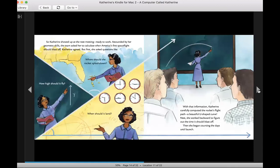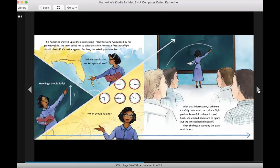So Catherine showed up at the next meeting ready to work. Astounded by her geometry skills, the team asked her to calculate when America's first space flight should blast off. Catherine agreed. But first, she asked questions like, where should the rocket splash down? How high should it fly? When should it land? With that information, Catherine carefully computed the rocket's flight path. A beautiful U-shaped curve. Next, she worked backward to figure out the time it should blast off. Then she began counting the days until launch.